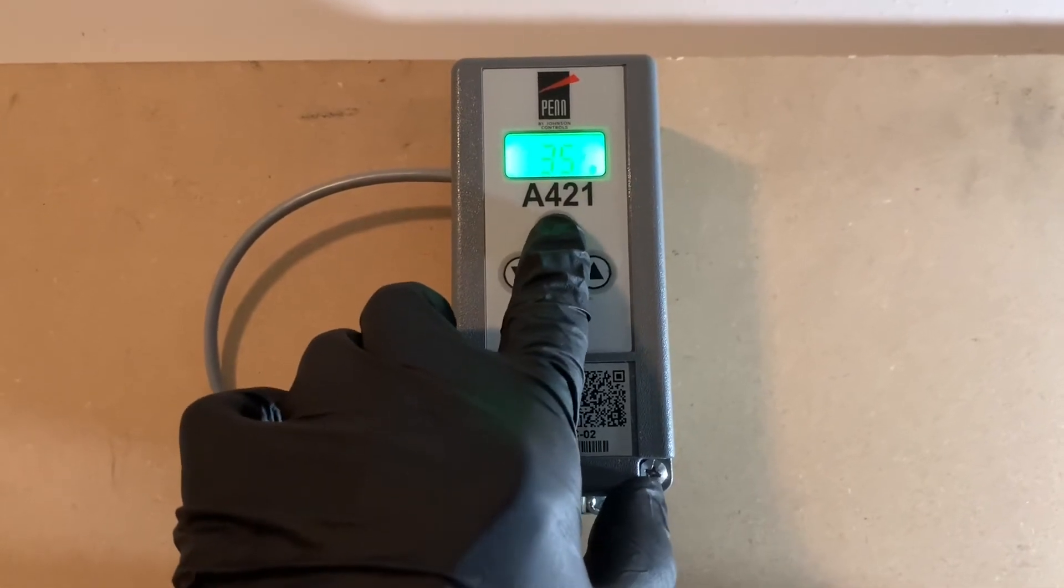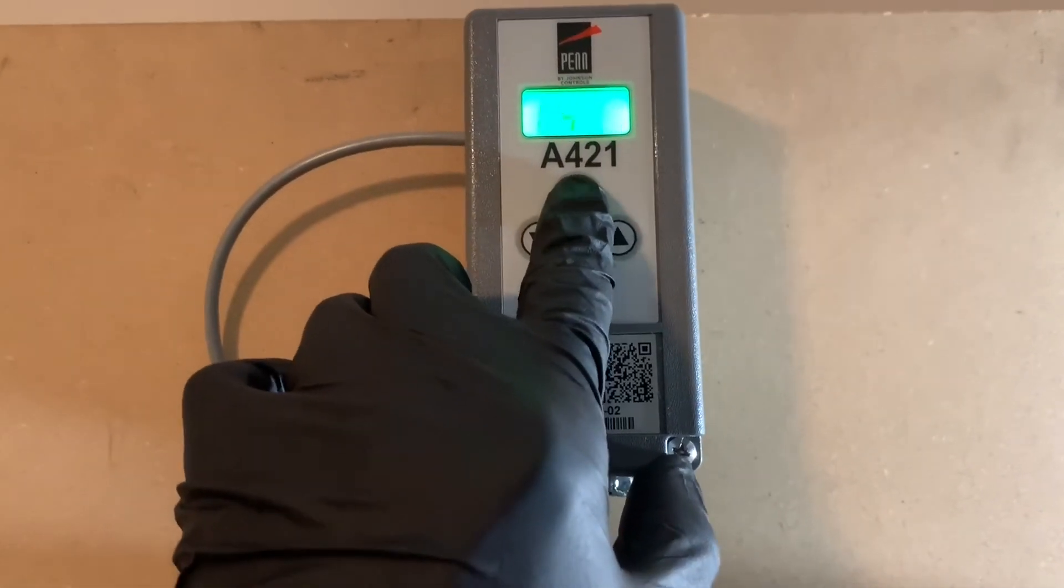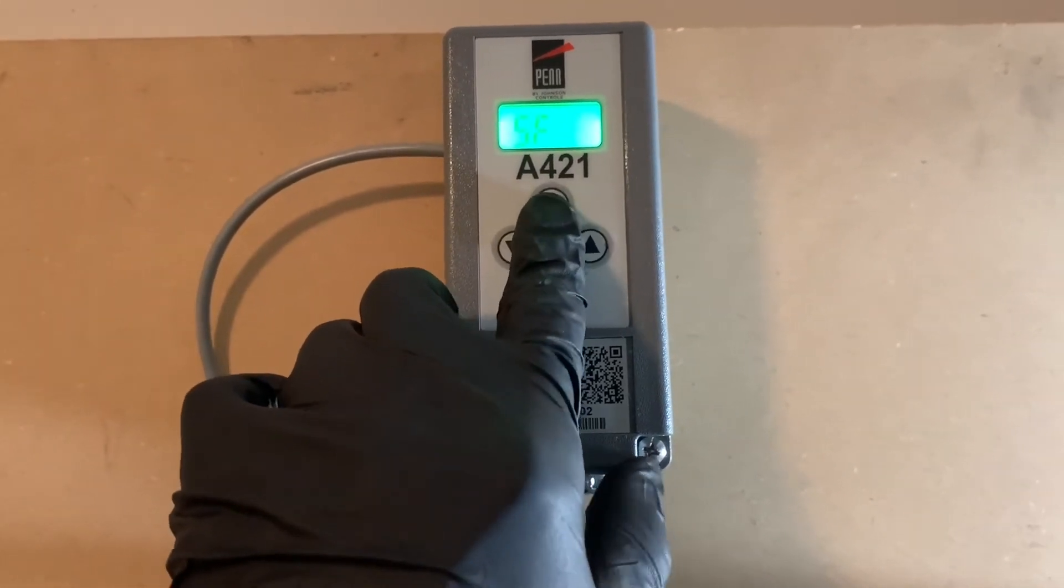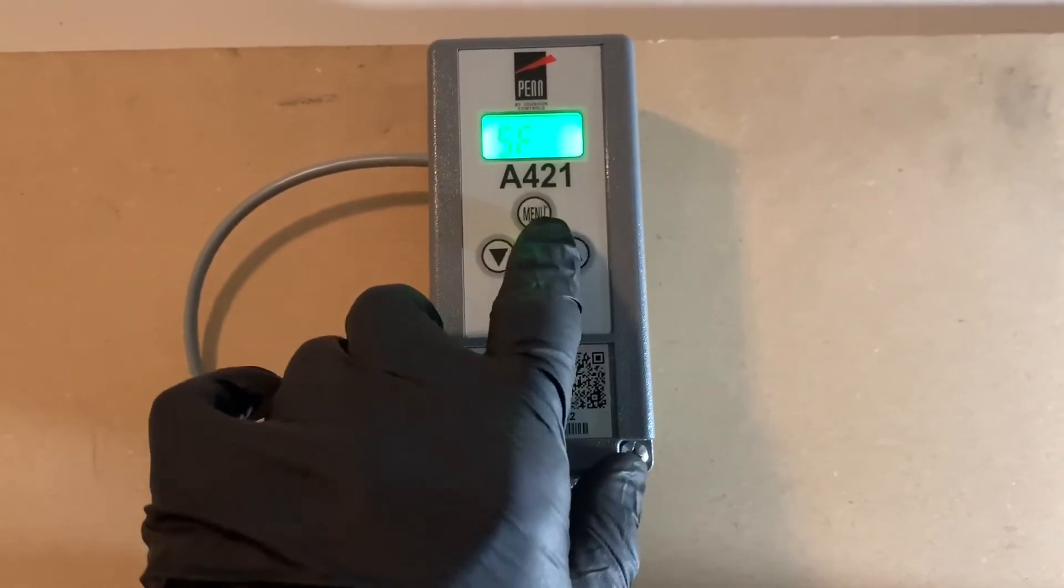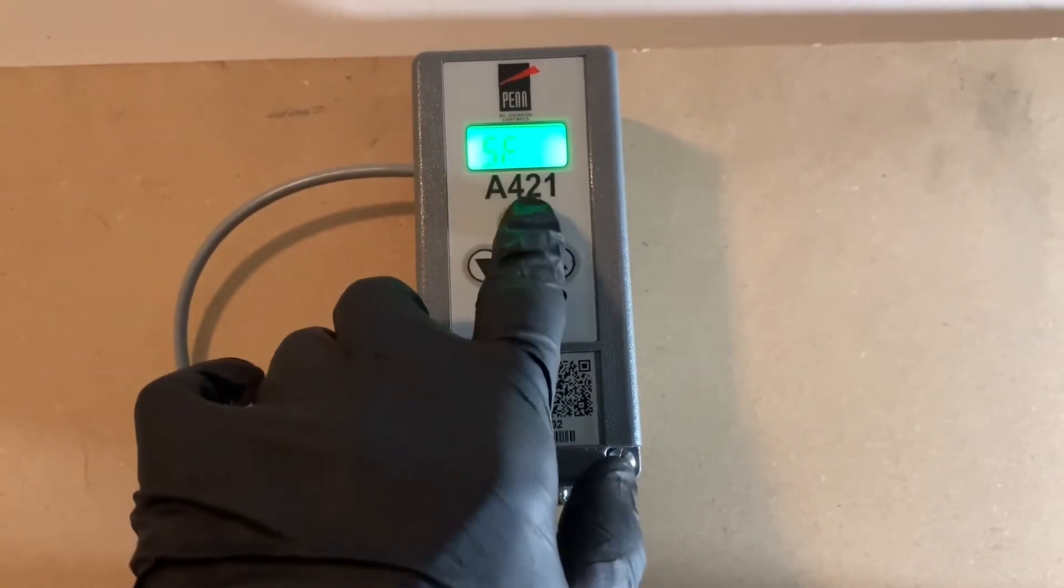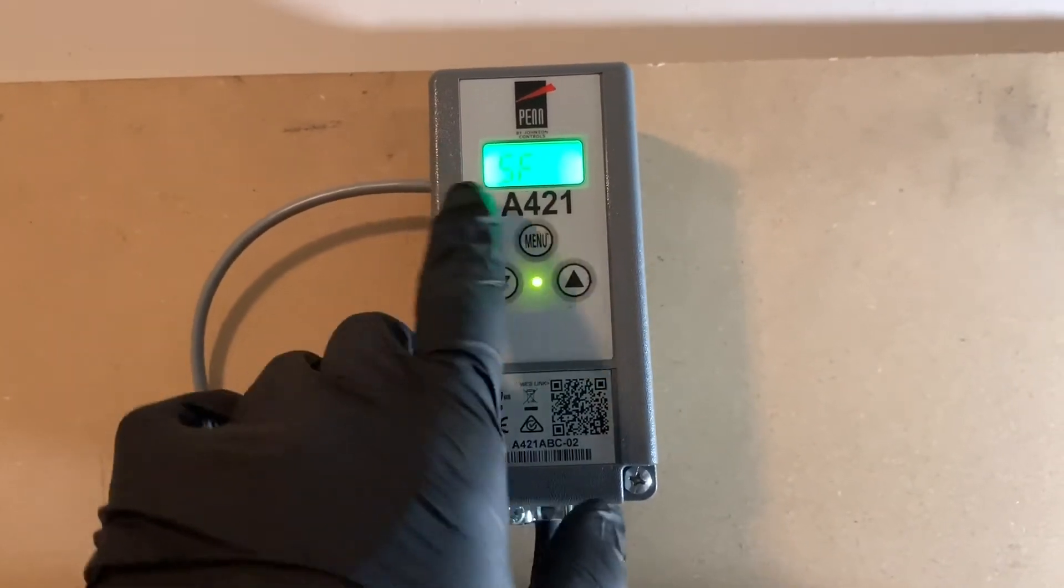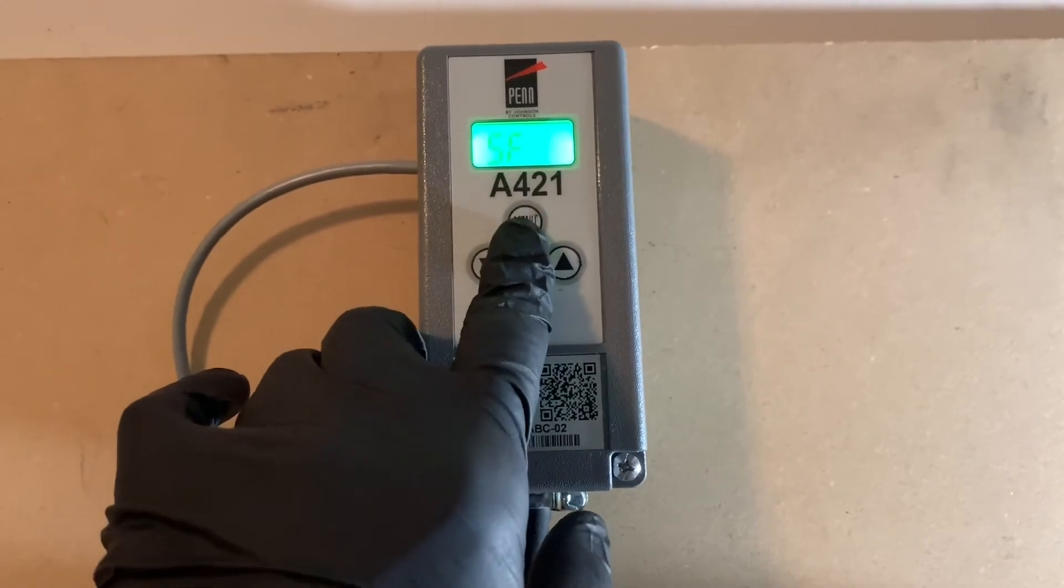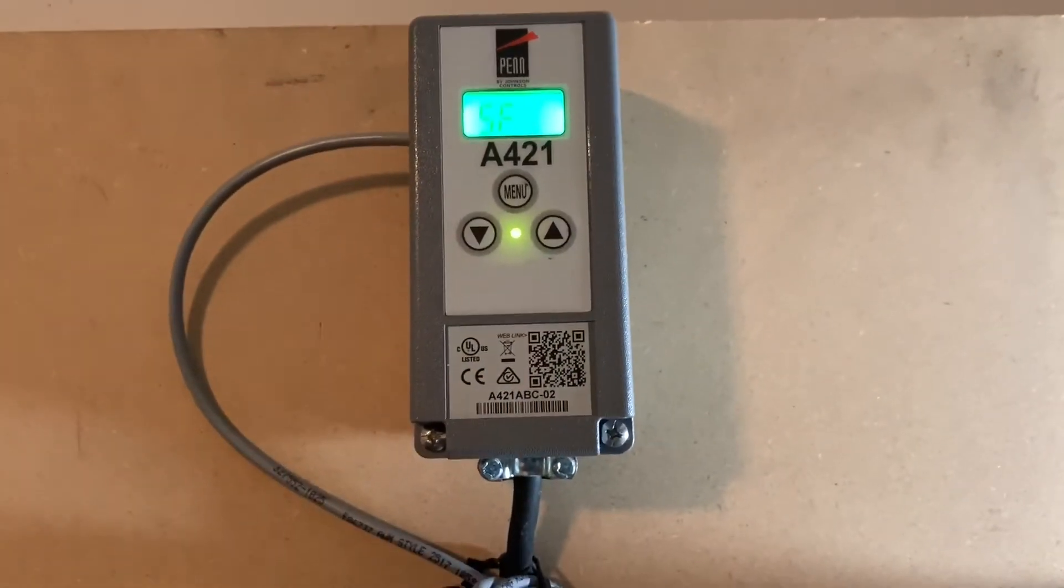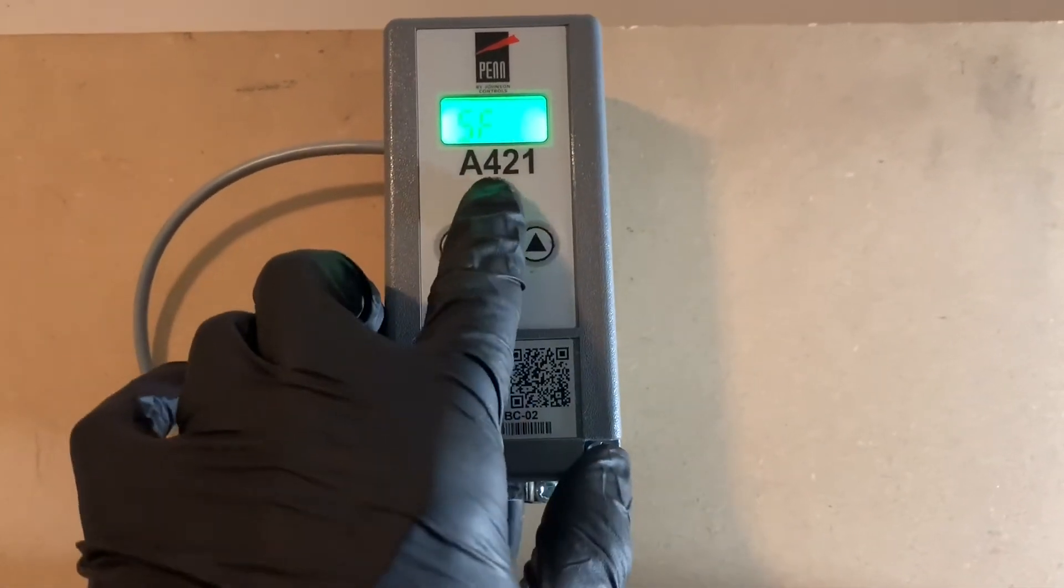If that sensor does go bad, it'll actually put up an alarm up here. It'll say SF flash like this or say OP, indicating that there's an issue with this sensor and it needs to get replaced.